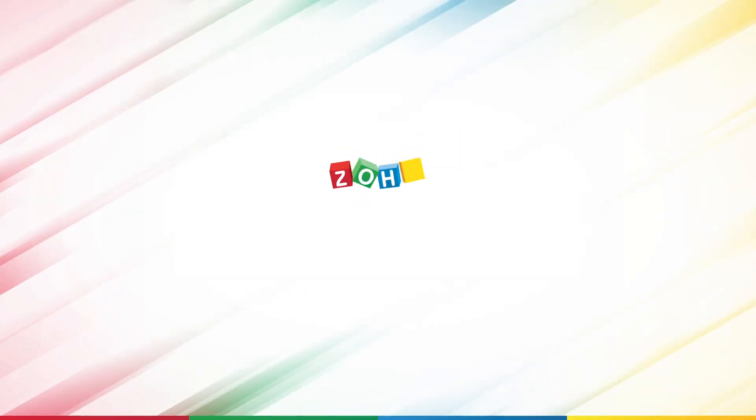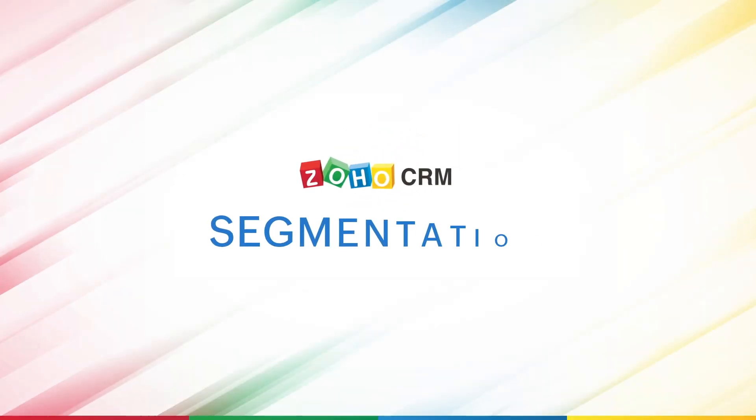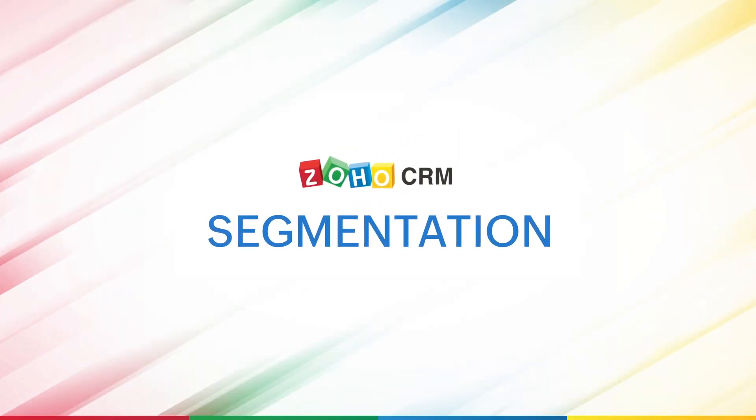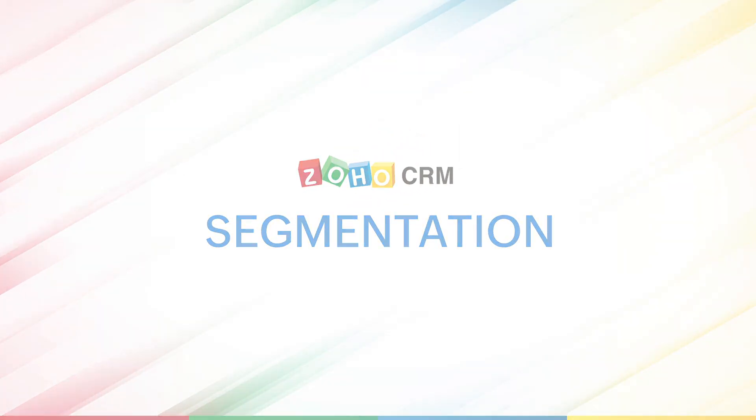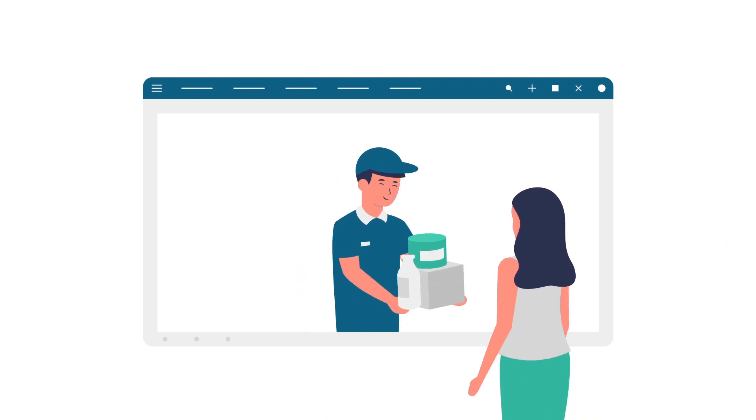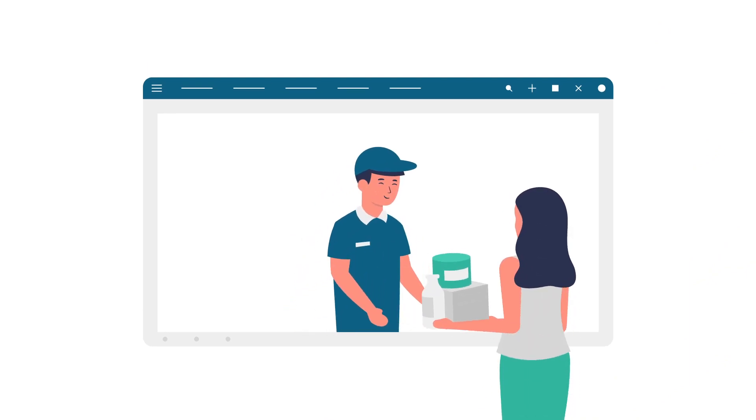Hello everyone! In this video we will focus on learning how to segment customers in our Zoho CRM account based on their buying pattern.